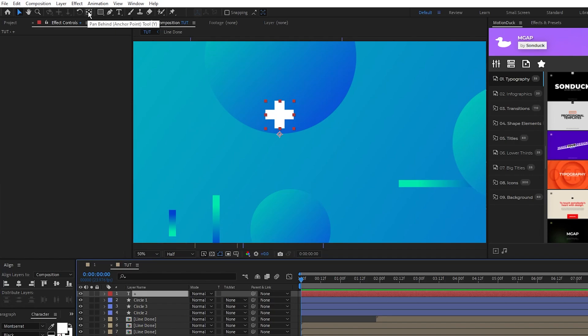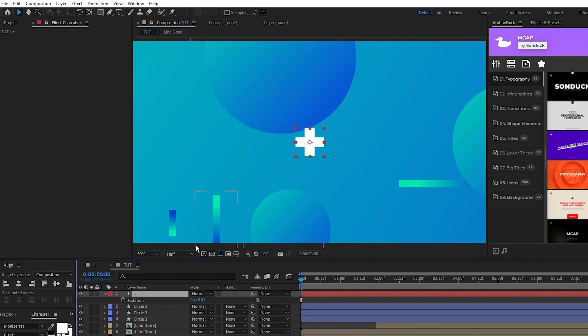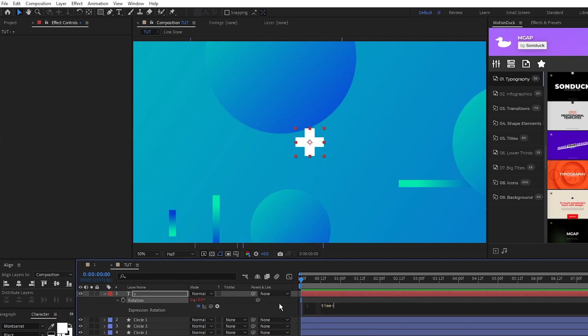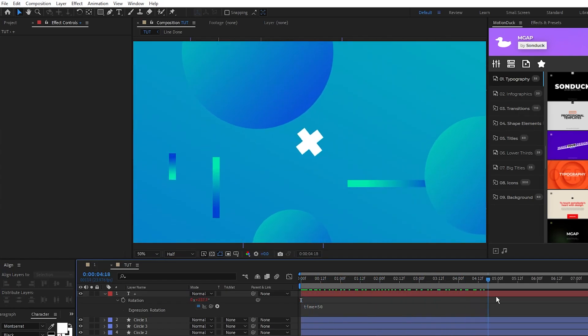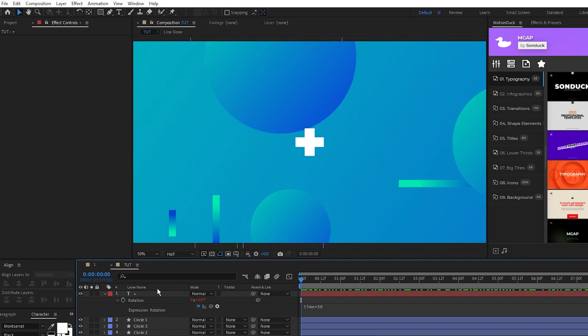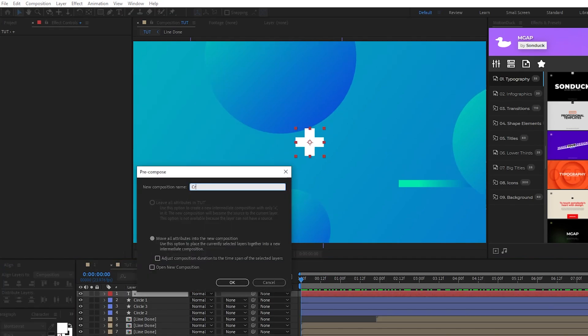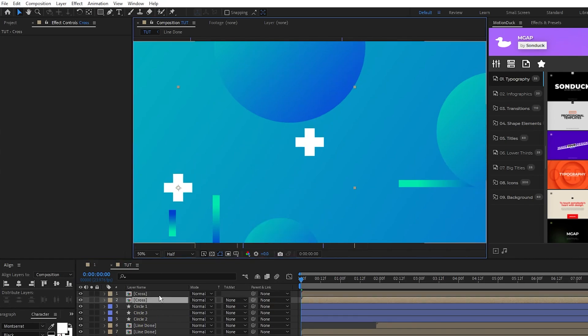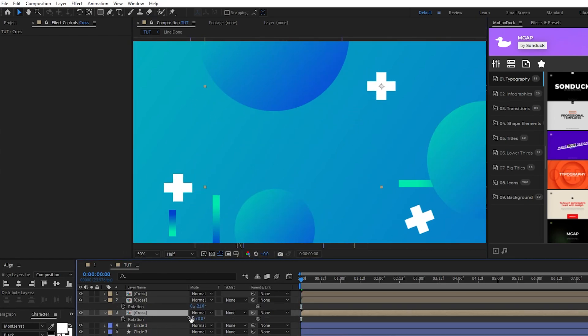Now hold Ctrl and double click the pan behind tool again so that the anchor point is centered. Then press R for rotation, Alt click the stopwatch for rotation, and type in time * 50 into the expression controls panel. Now the cross will constantly rotate. And what we'll do is pre-compose this cross layer, name it to cross, click OK. Now we can duplicate it and spread it around the composition, then change the rotation of the pre-comp so that they all start at different angles.